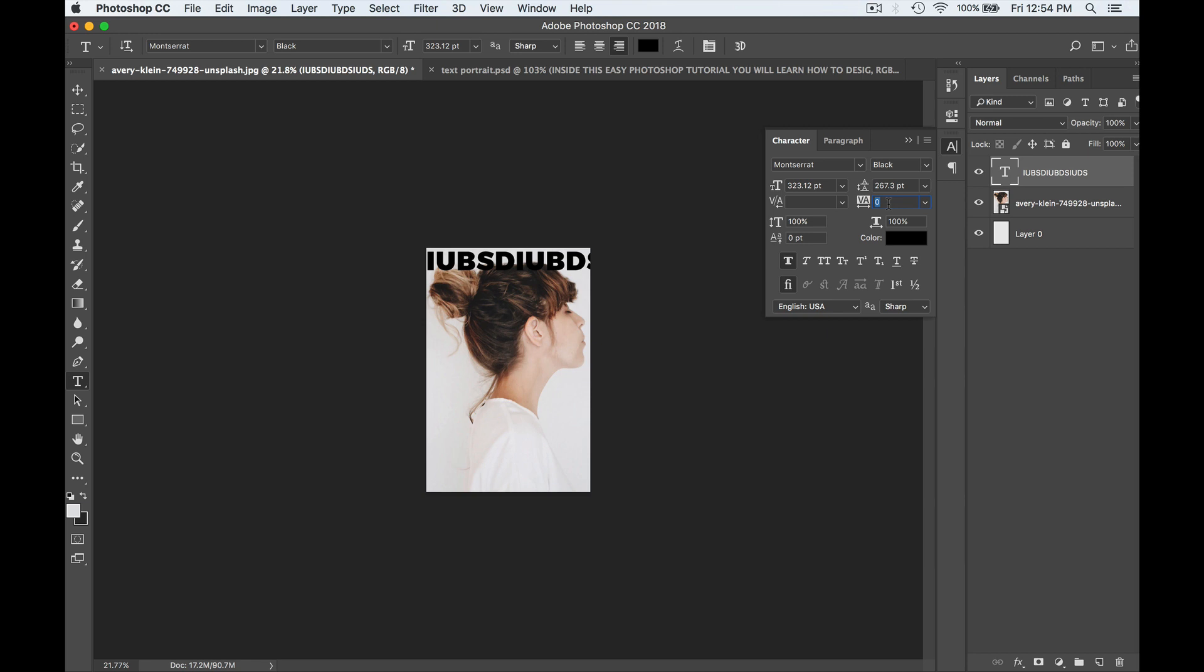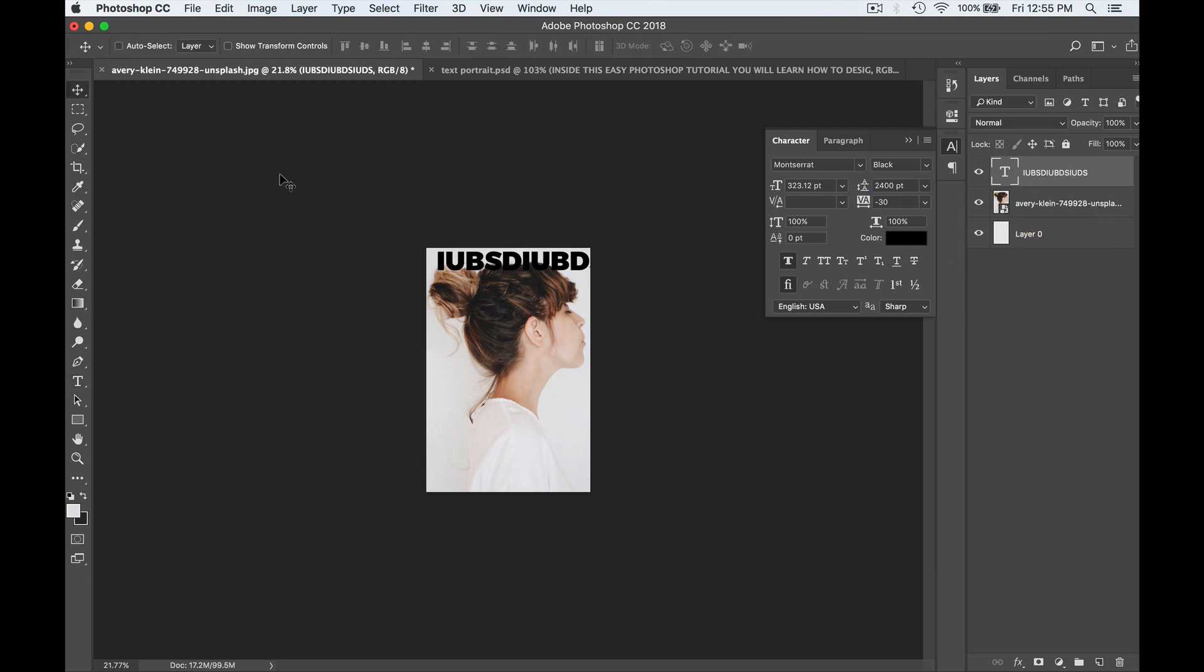So I can even bring my letter spacing down to say minus 30 and my line height to, oh, I don't know, let's say 2,400 instead of 2,500.